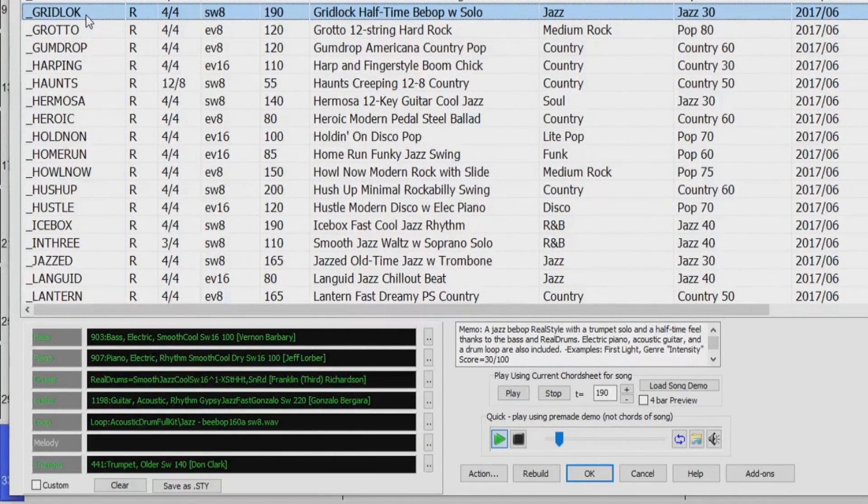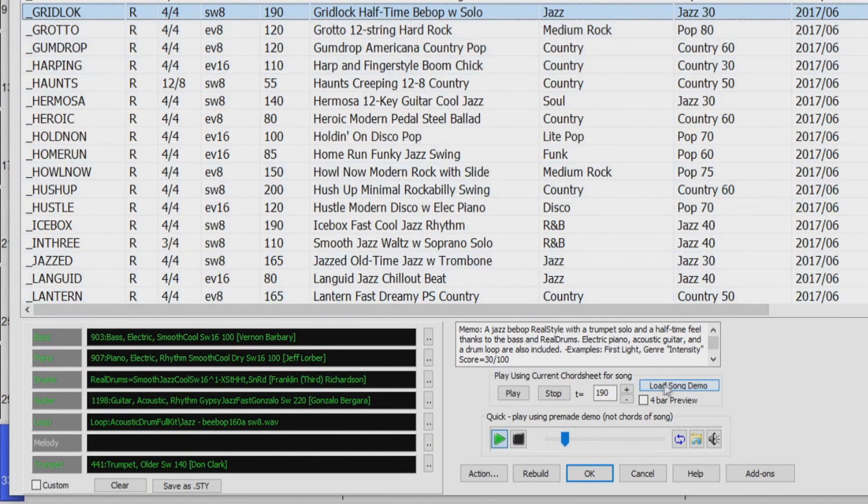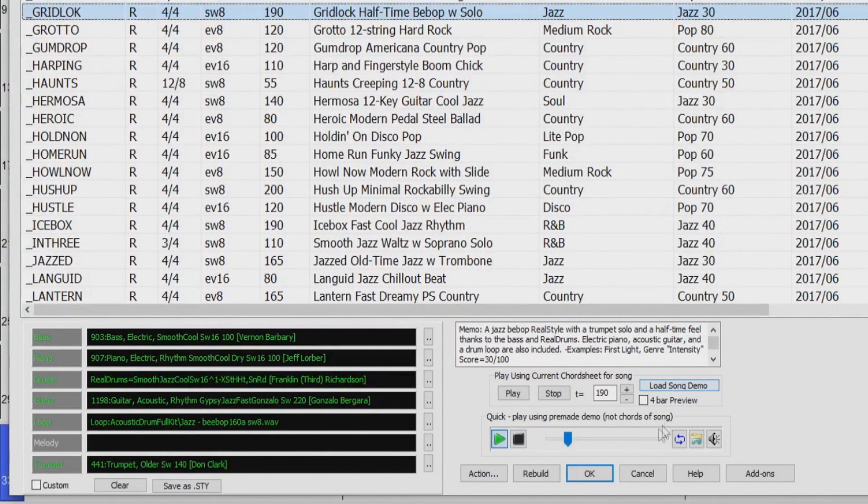Yes, I like this one for my project. I could choose to load the song demo, but I'm going to enter my own chords, so I'll just press OK.